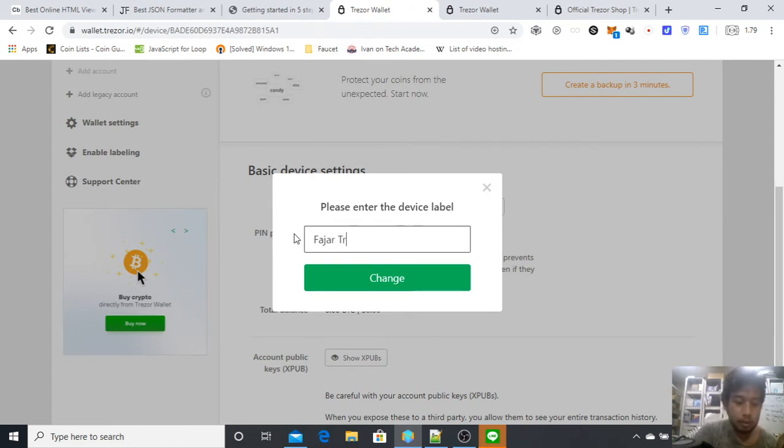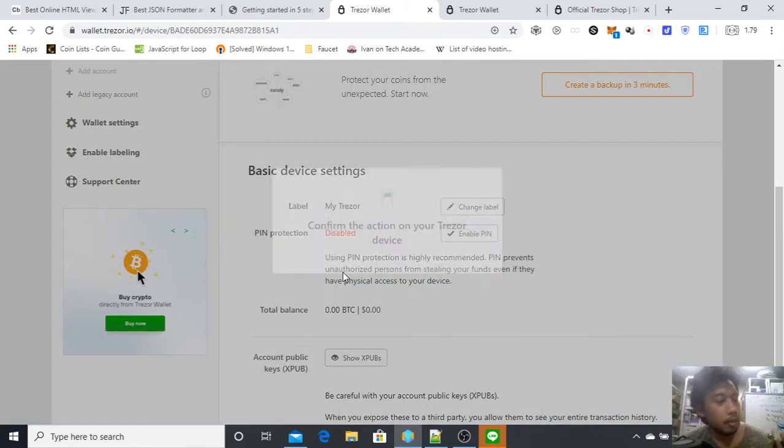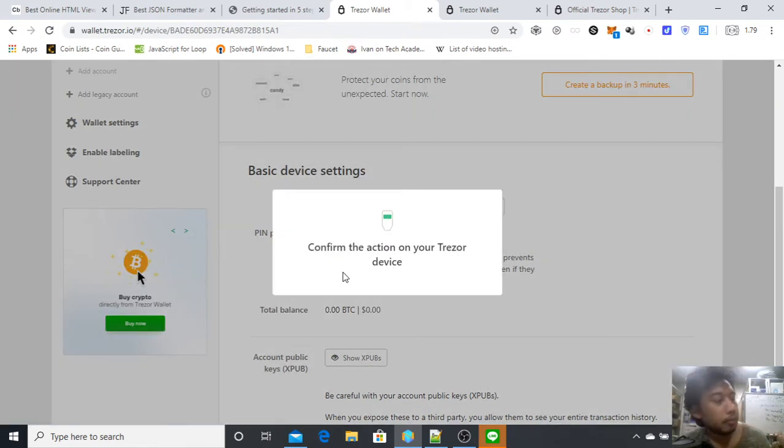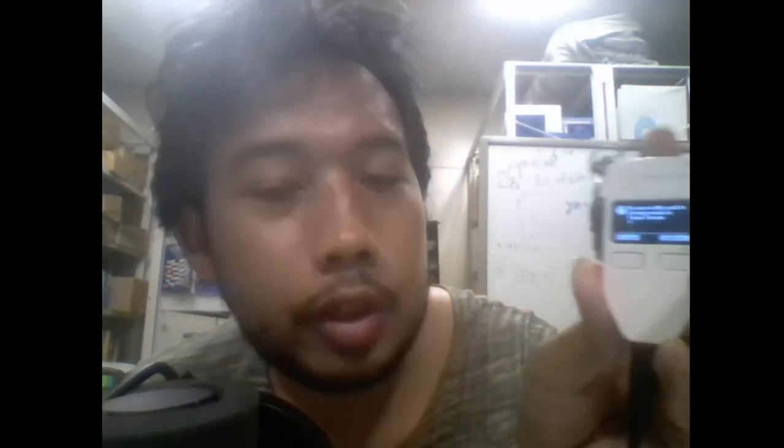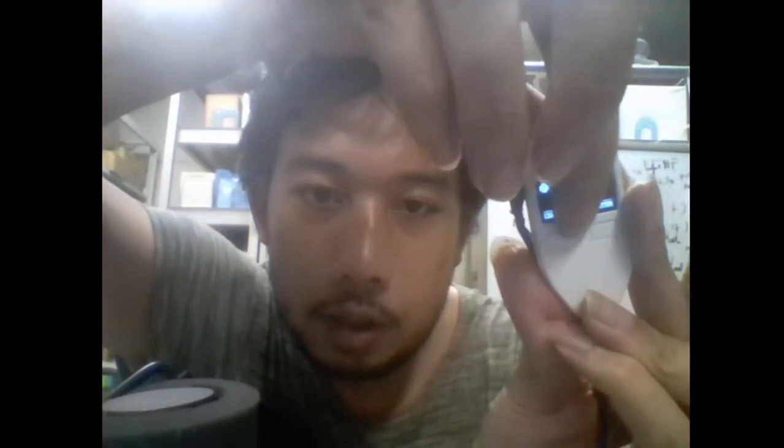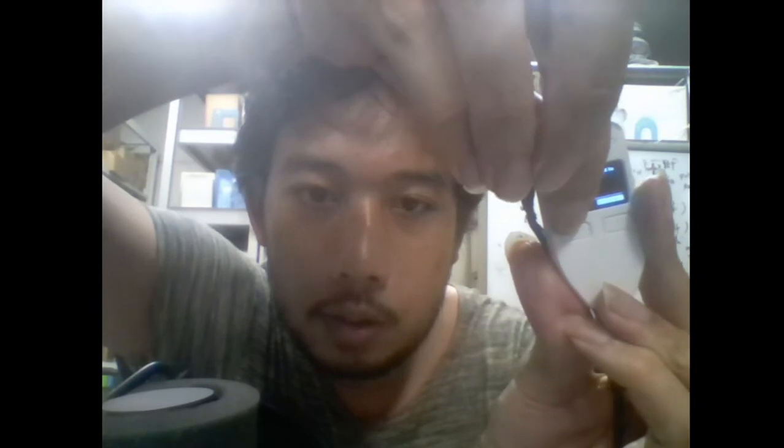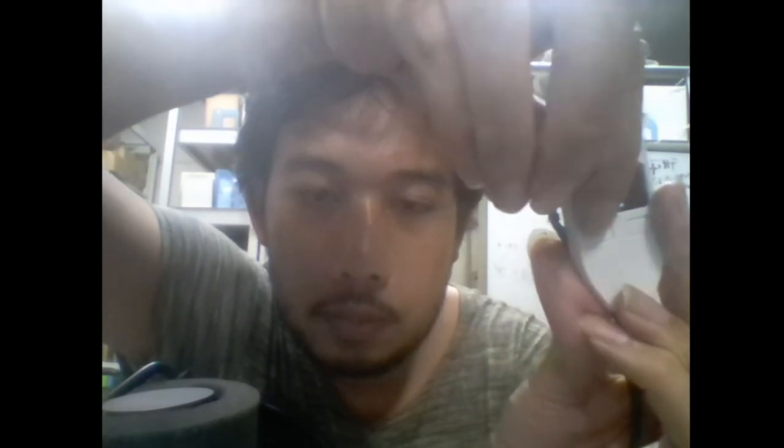Fajar Trezor, and then change. Now confirm on the Trezor. As you can see here, just take a look. It says do you want to change name to Fajar Trezor? Then confirm. Just click this button, and after that everything is confirmed.